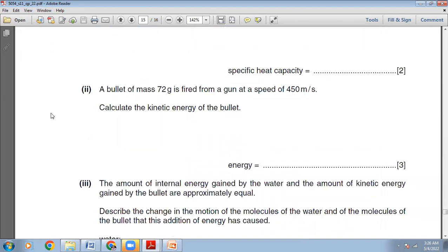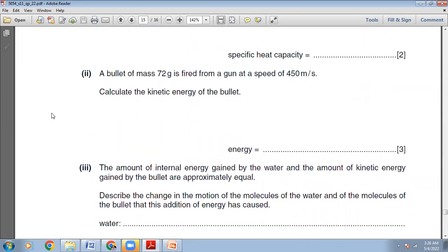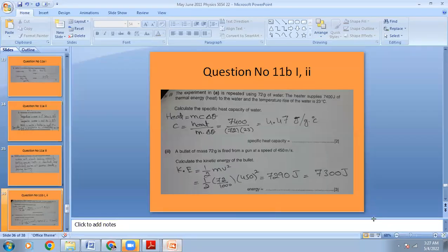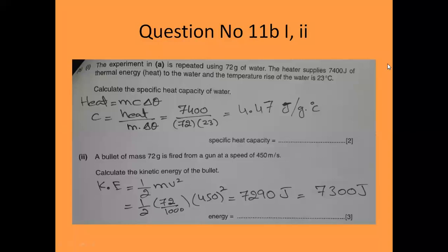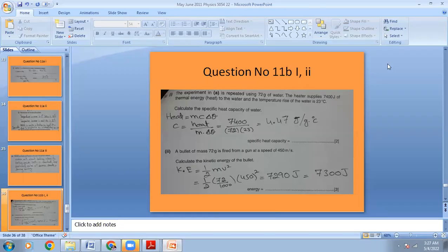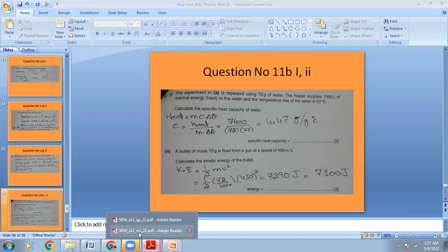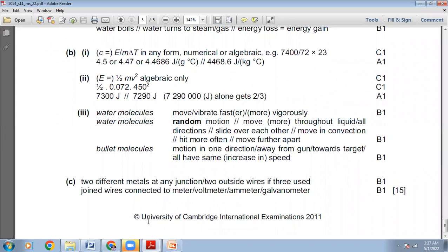A bullet of mass 72 g is fired from a gun at a speed of 450 m/s. Calculate the kinetic energy of the bullet. The formula is KE = ½mv². The mass must be in kg, so convert 72 g to 0.072 kg. KE = ½ × 0.072 × 450² = 7290 J. Looking at the marking scheme, our answer is right.